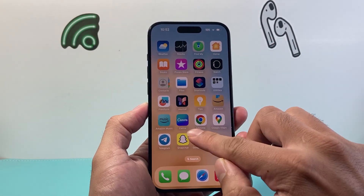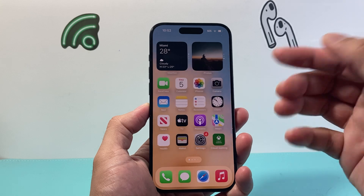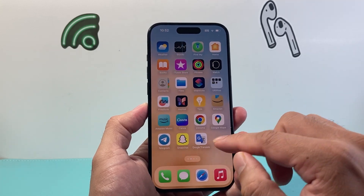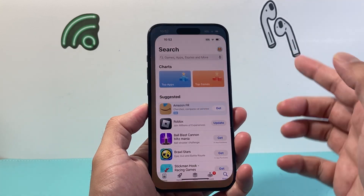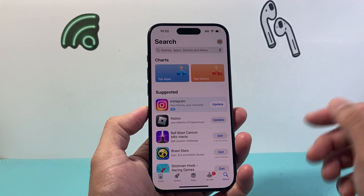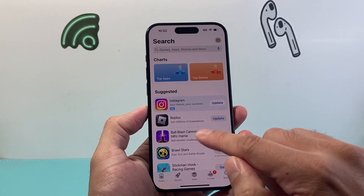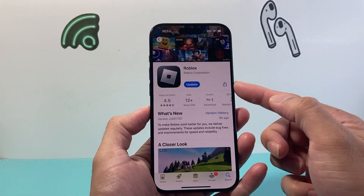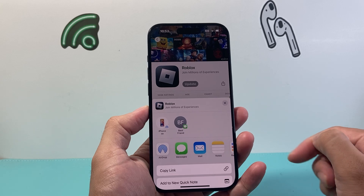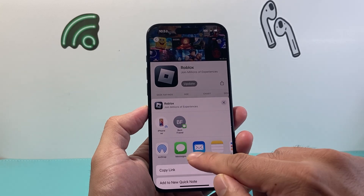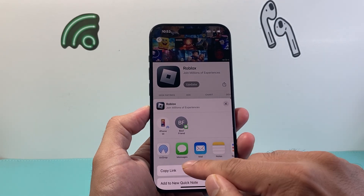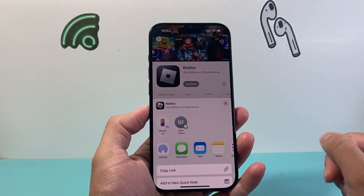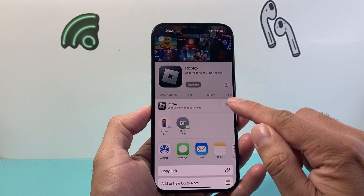Now let's say you have an app that you don't have downloaded but you'd like to share with someone from the app store. You can also do that by going into the app store, pick an app or search for the app from there. Once you get to the app page, you'll see there's a share icon here. You can click on it and again do the same exact thing — send it to a message, email, or airdrop it to them and they can go ahead and download it.